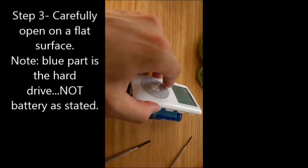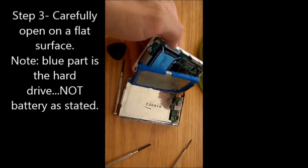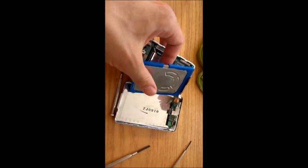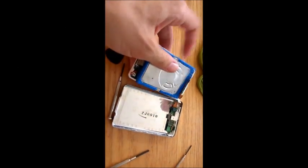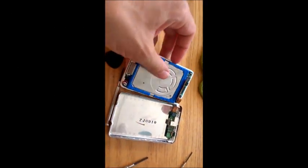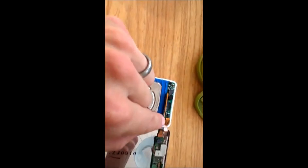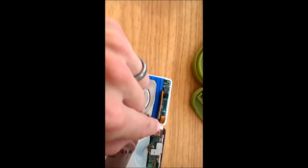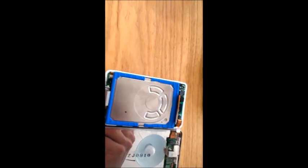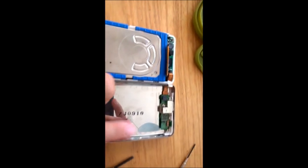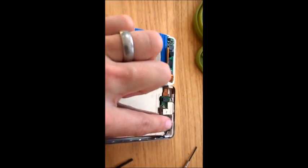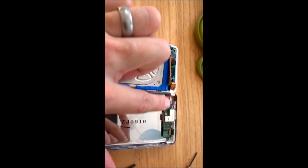So here we go. Open that up like that. You can already see that the battery is starting to come away. This is the bit I was talking about here, this is the headphone cable, so you need to be careful.